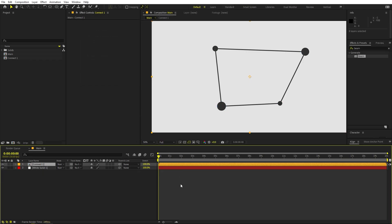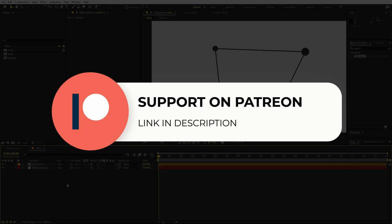Before we continue — if you enjoy my work and want to support me, check out my Patreon page where you'll get access to tutorial project files and exclusive templates available only on Patreon. The link is in the description. Now let's continue.